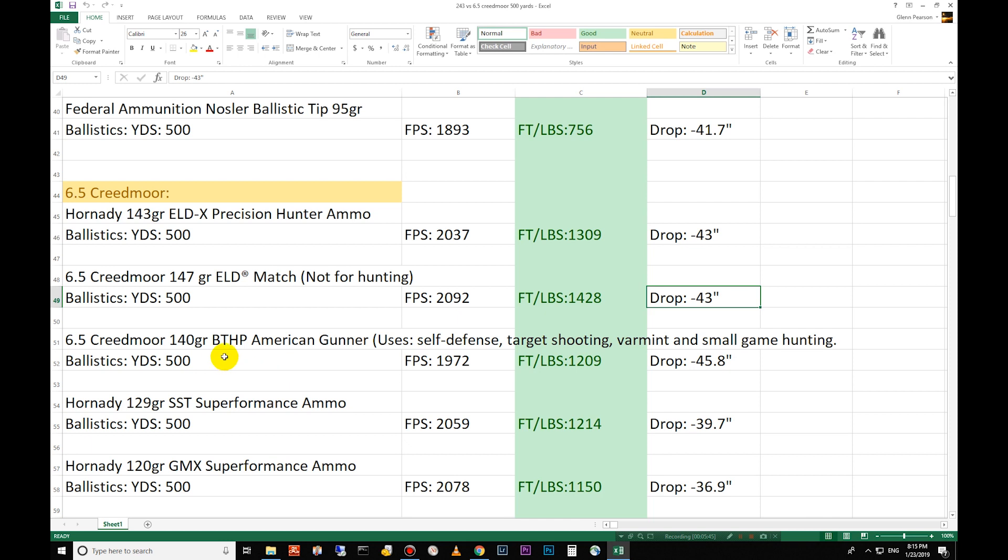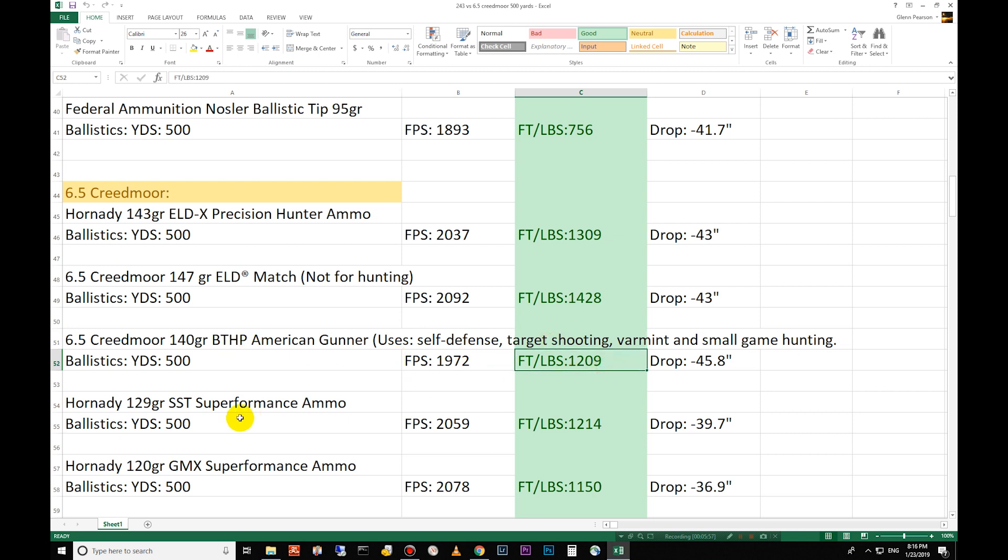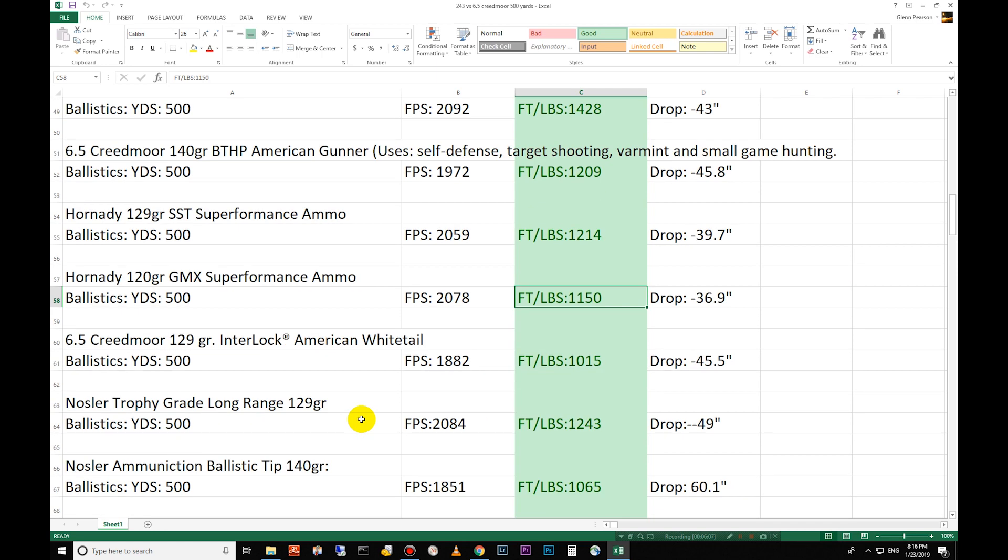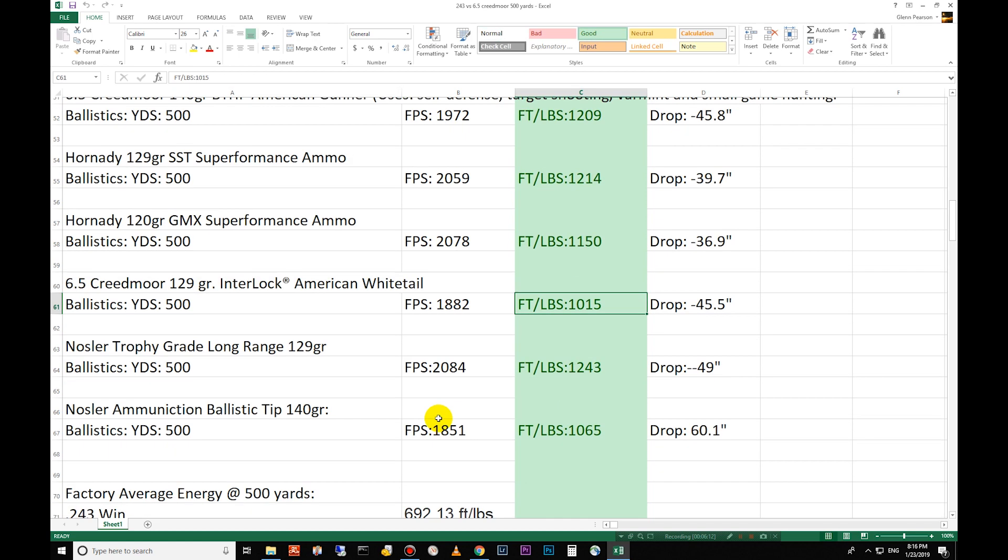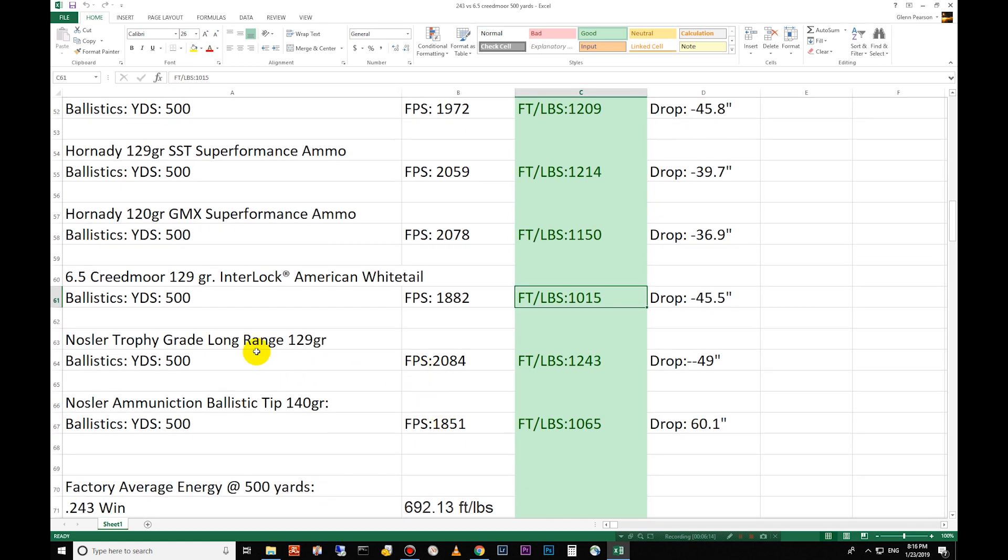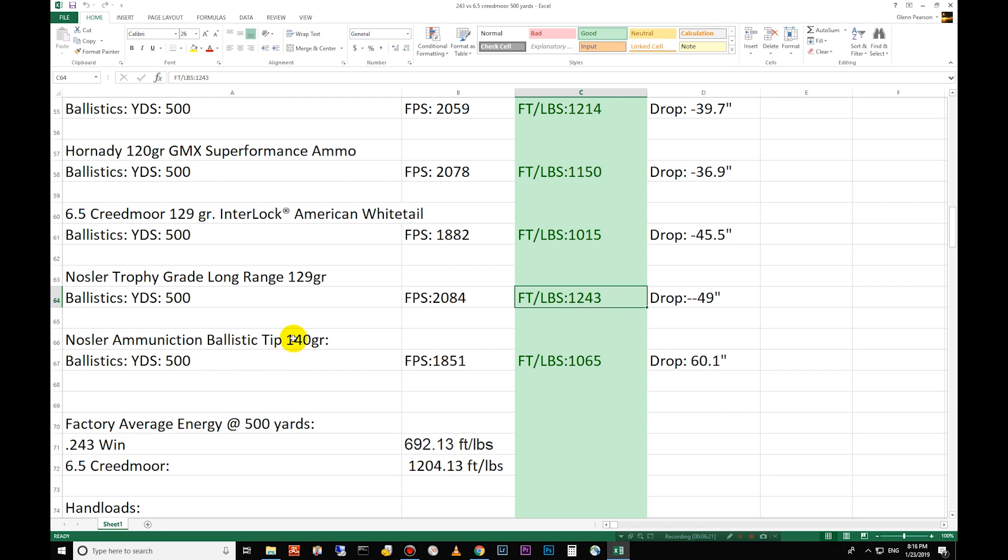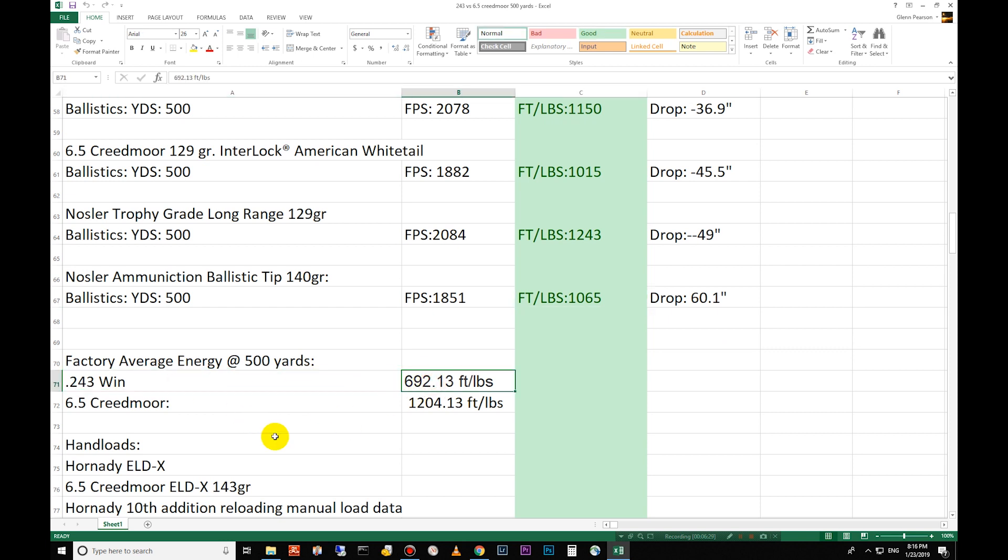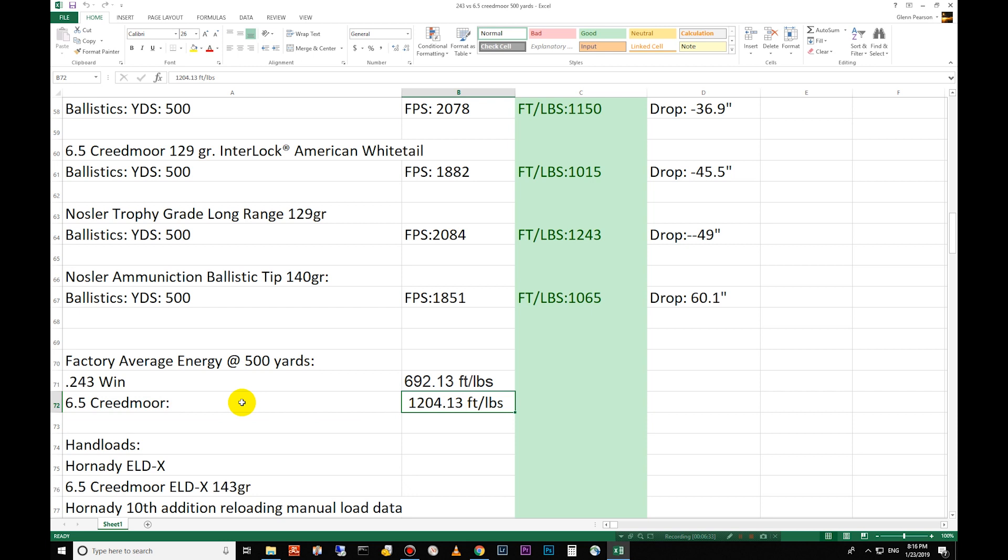At 500 yards you're 1,428 foot pounds of energy and 43 inch drop with that one as well. Down here you have the 140 grain Boattail Hollow Point American Gunner. It's mostly a self-defense round but you can use it for target varmint small game hunting, 1,209 foot pounds of energy at 500 yards. 129 grain SSTs 1,214, 120 grain GMX is 1,150. You go down to the Interlock American Whitetail here 129 grains 1,015 and then Nosler trophy grade long range is 1,243 foot pounds of energy and then the Nosler ballistic tip 140 grain 1,065 foot pounds of energy. So the energy here, 243 averages 692 and the 6.5 Creedmoor averages 1,204 foot pounds of energy, so almost twice as much energy average at 500 yards.